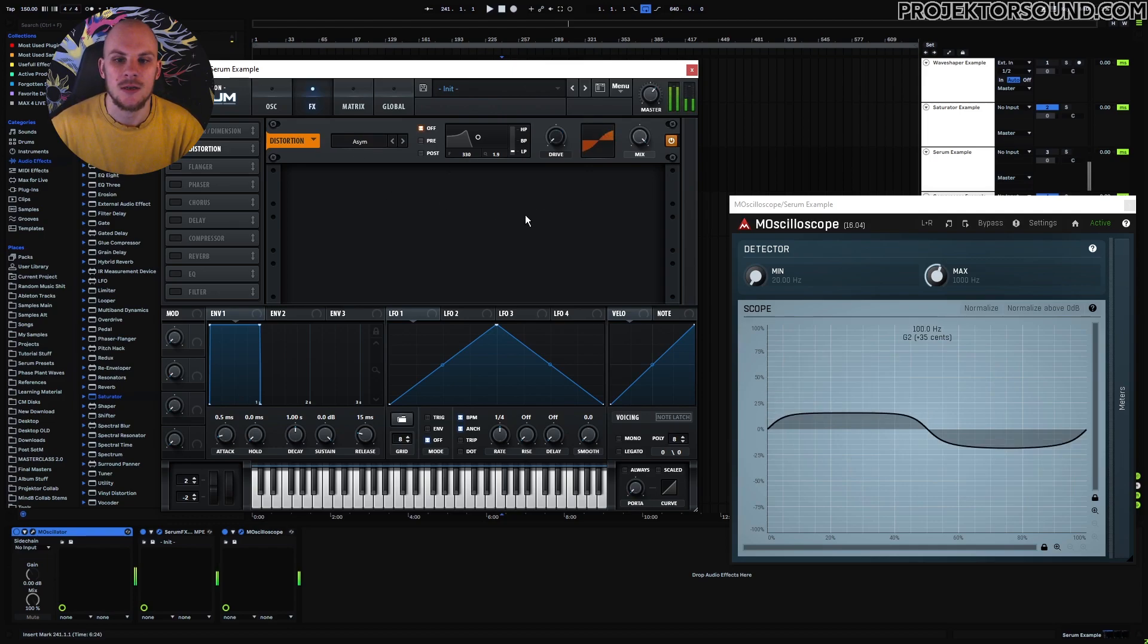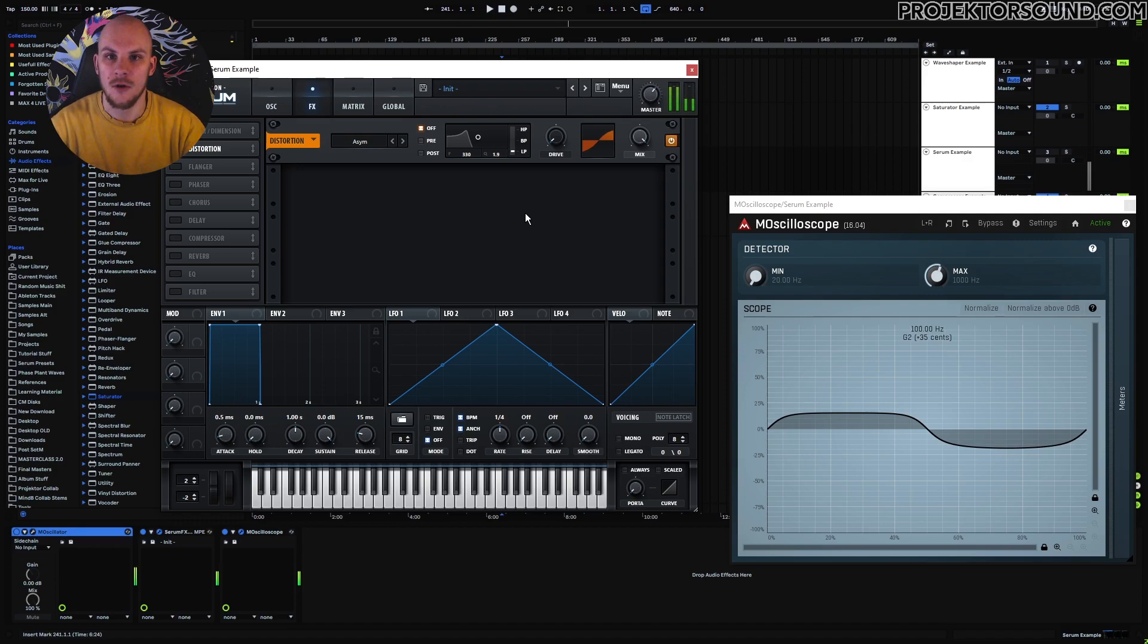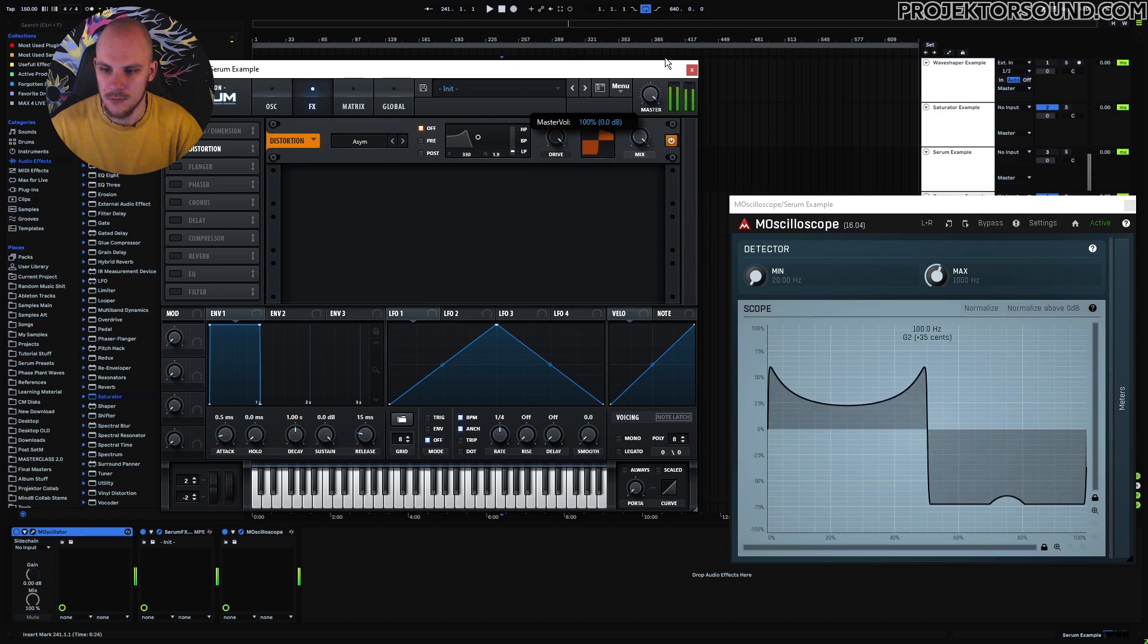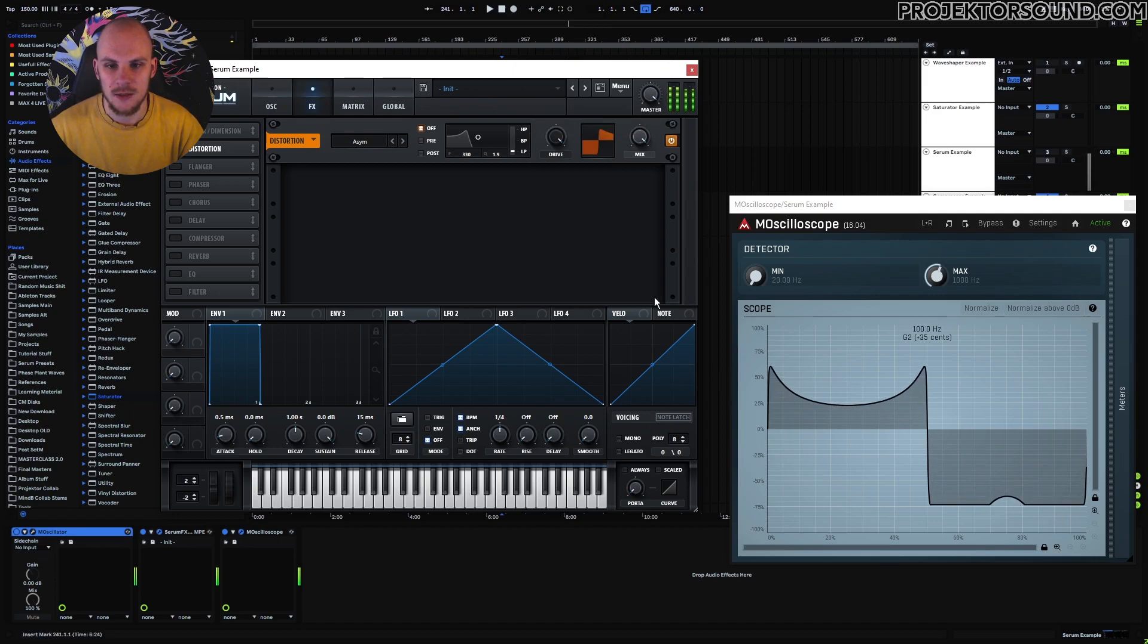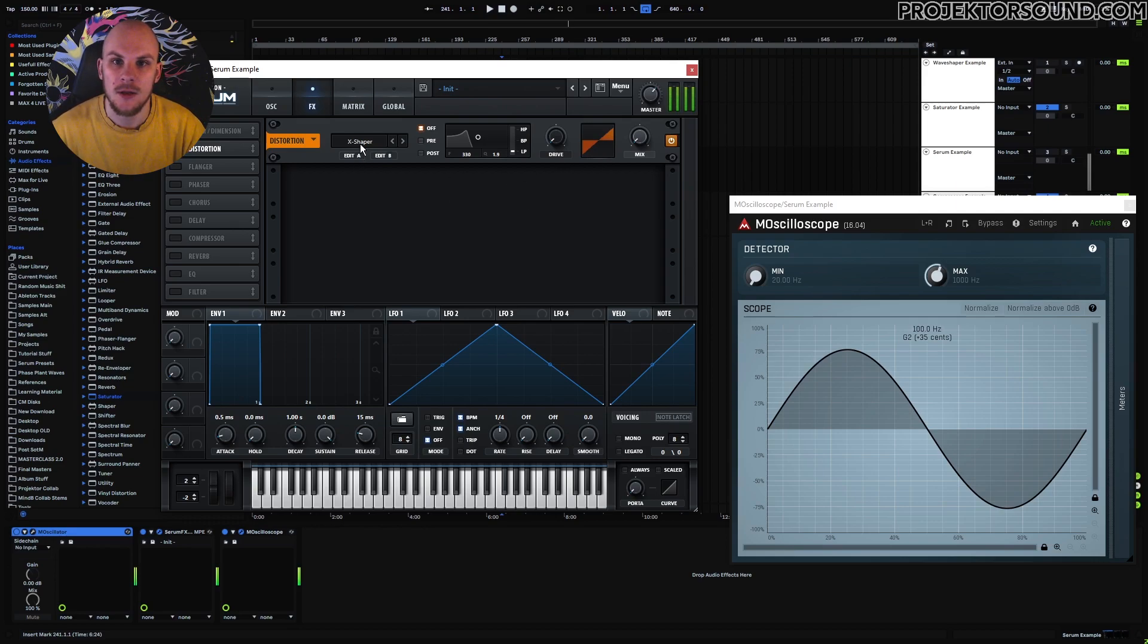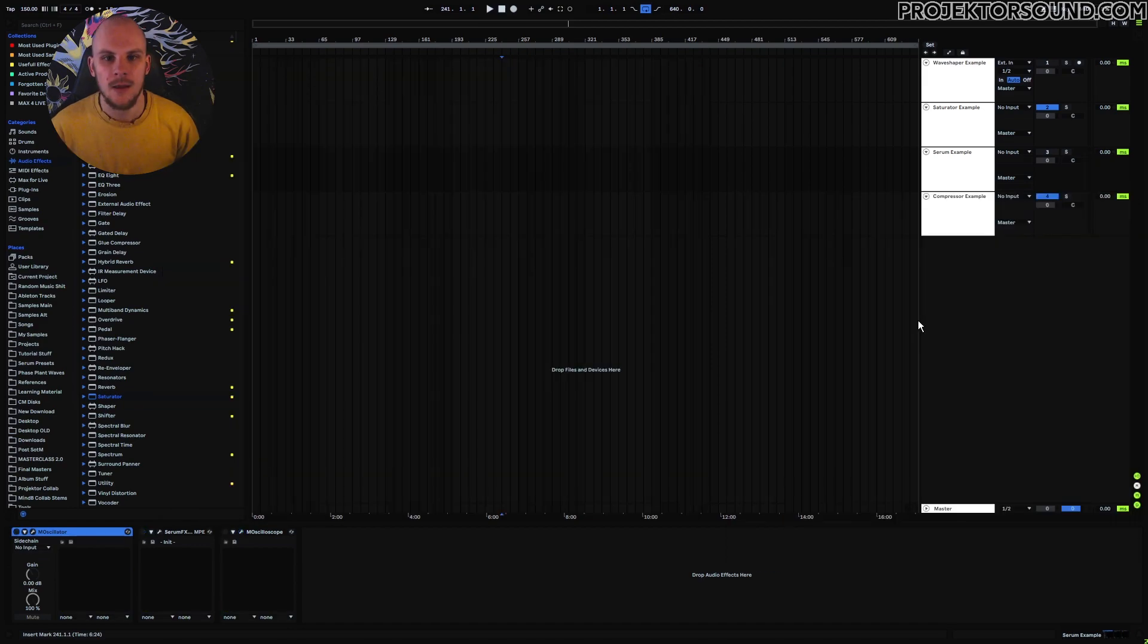Here we have the asymmetrical distortion. So this is going to change the distortion depending if it's on the top or the bottom side of the waveform, which you can see happening as well here. We have different shapes on the top as opposed to the bottom here, as you can see. And I could go on and explaining every single curve in here, but that's something that you can experiment with yourself as well.